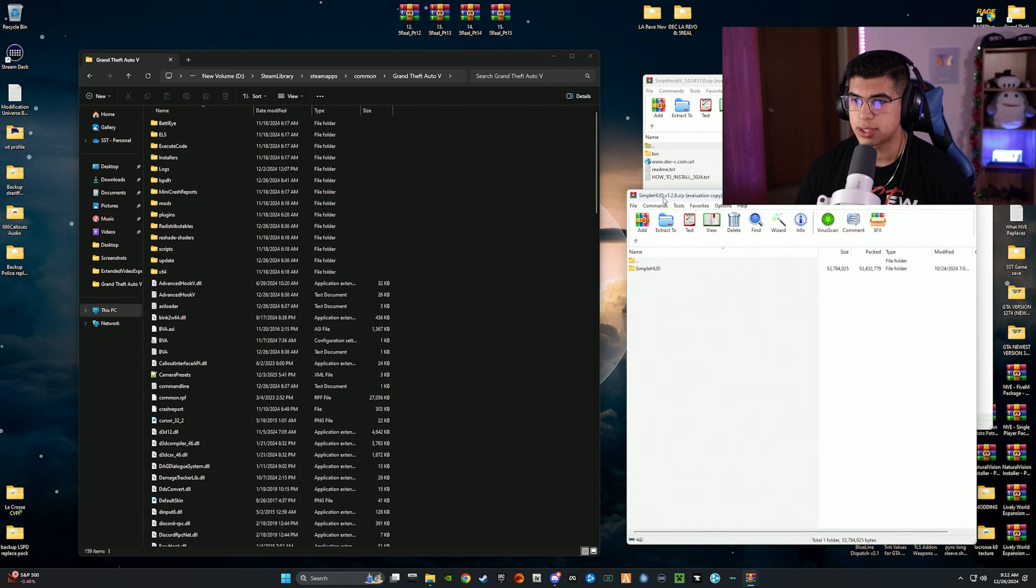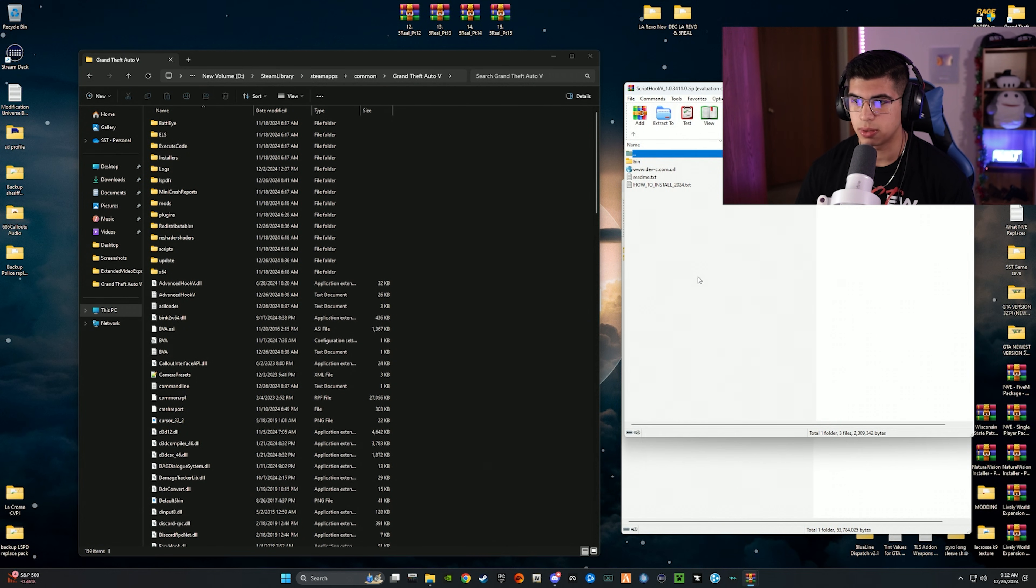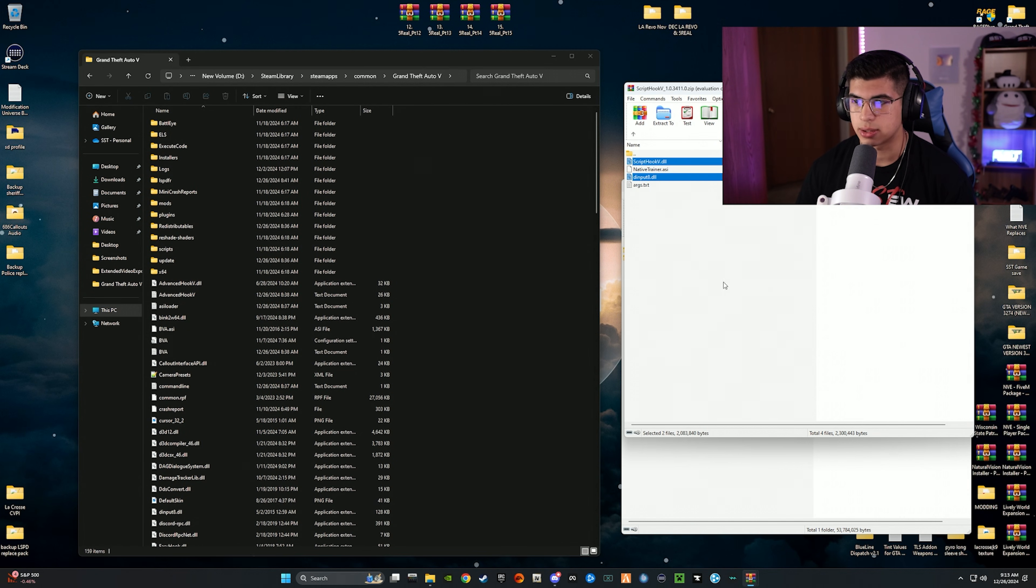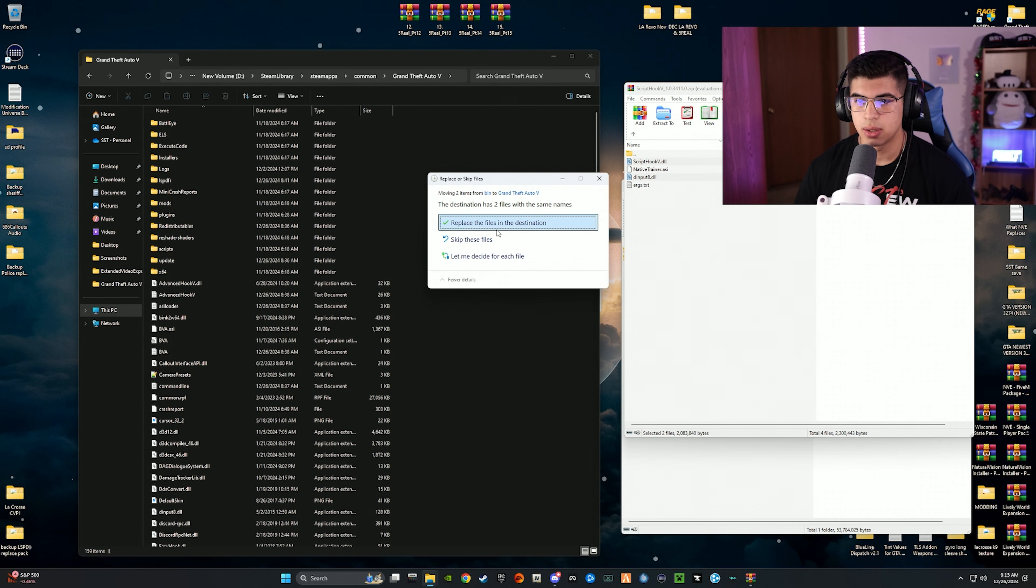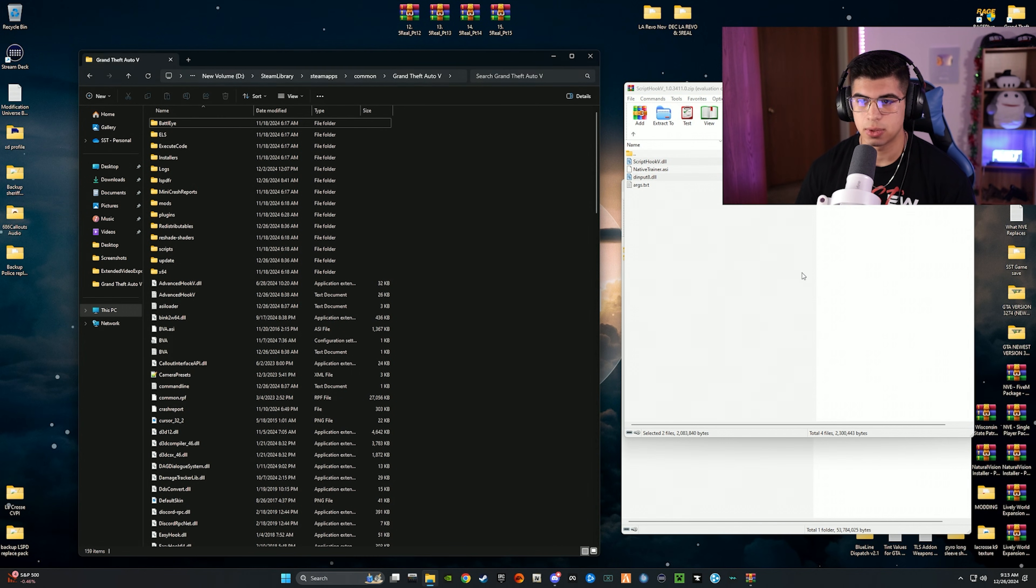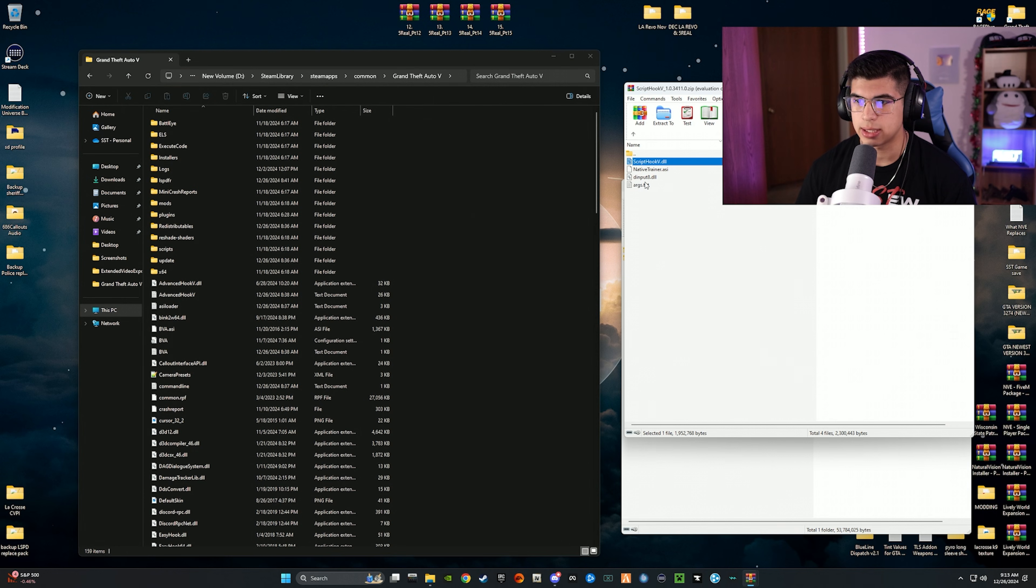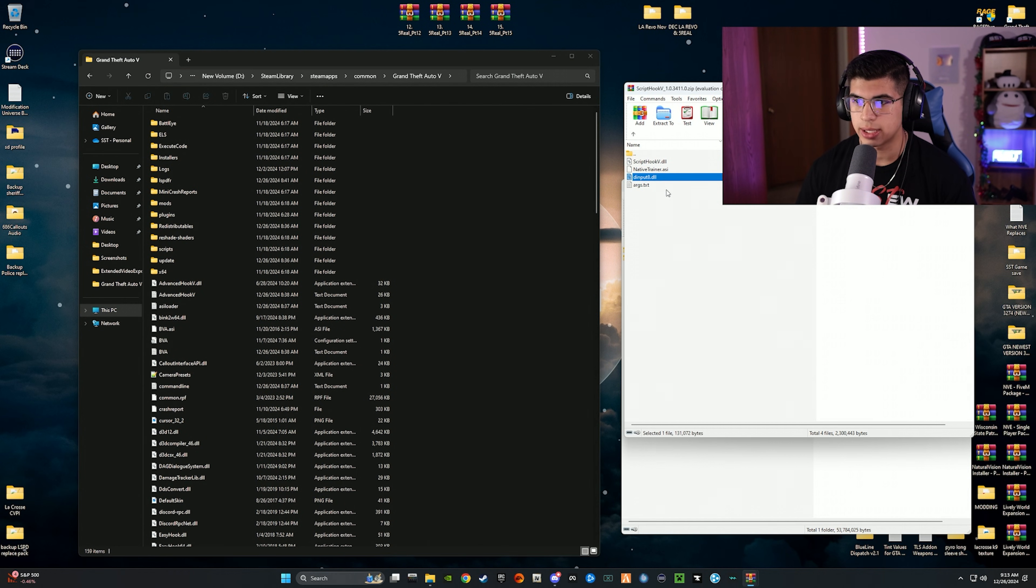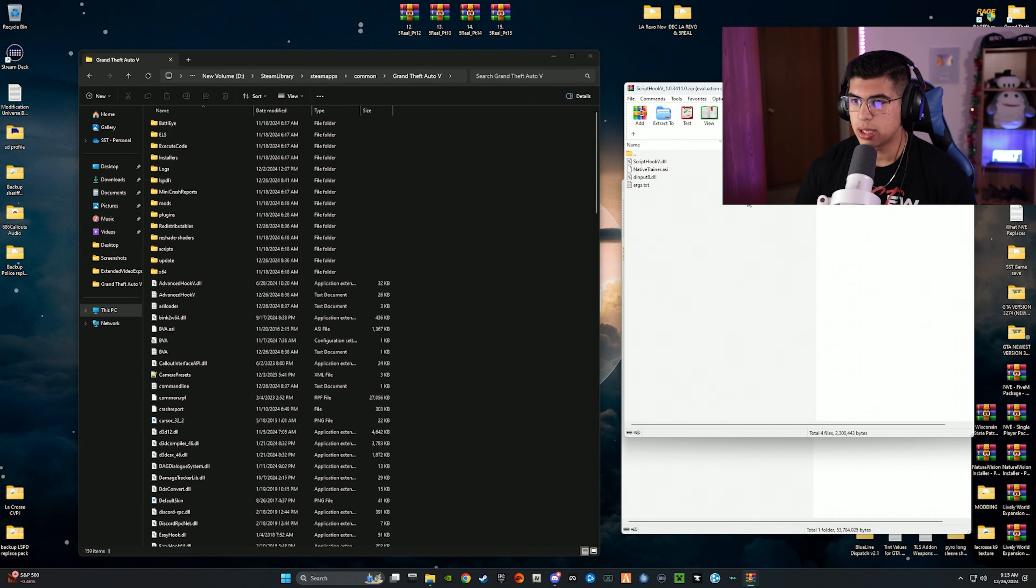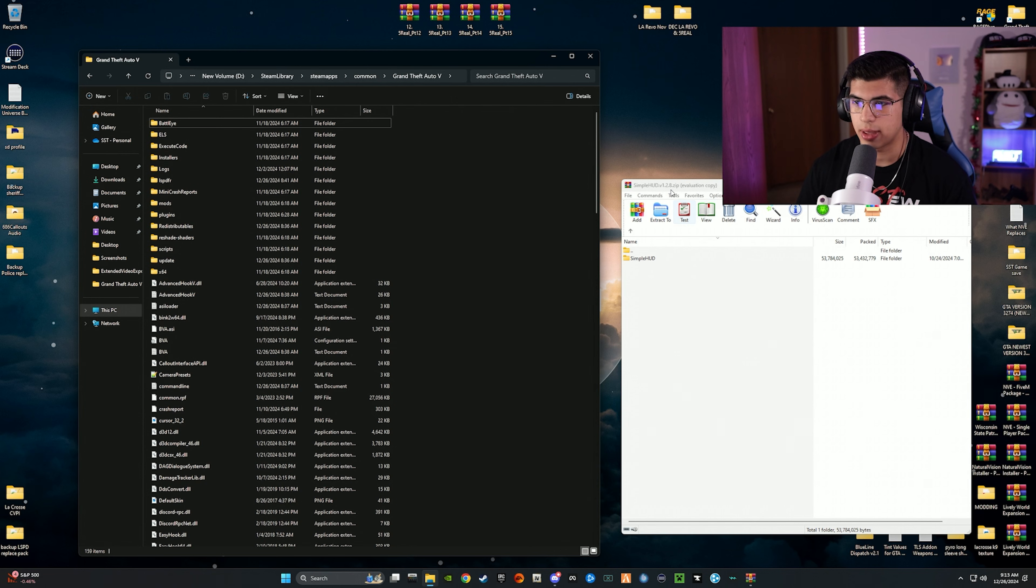Our first step here is we're going to install Script Hook V. We're going to go to bin and all you're going to do is drag and drop in the dinput8 and ScriptHookV.dll. So we're just going to drag and drop these right into there just like that. Now if you're wondering how I clicked both of them, you just hold the left control while clicking on both and then just drag and drop right in there. So I put them in, replaced them. We are done there so we can go ahead and get rid of that.